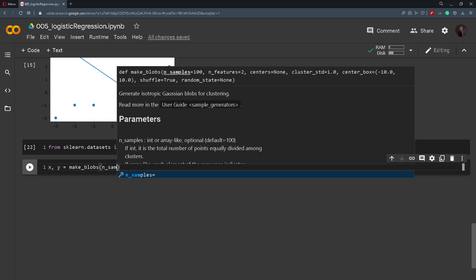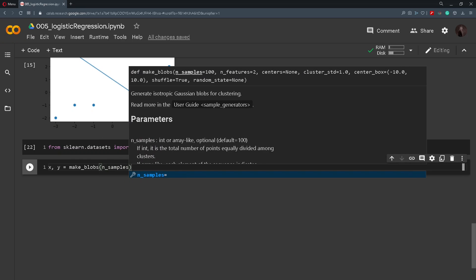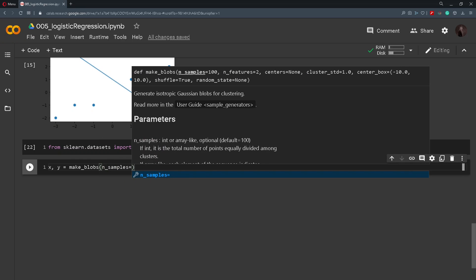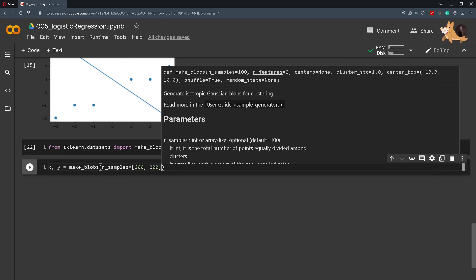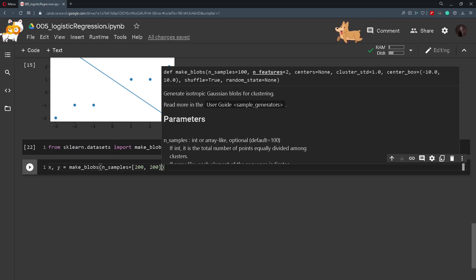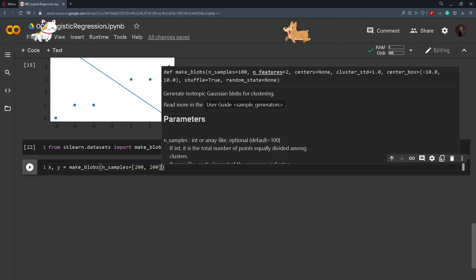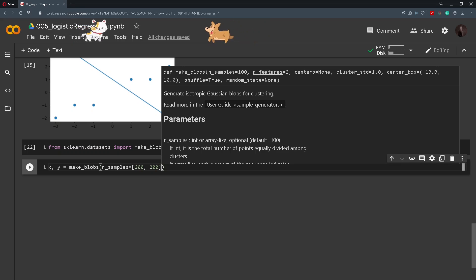We pass in a parameter number of samples which will be a list. We pass in two numbers. So this will just tell the function to create two blobs that will have 200 data points in each of them.